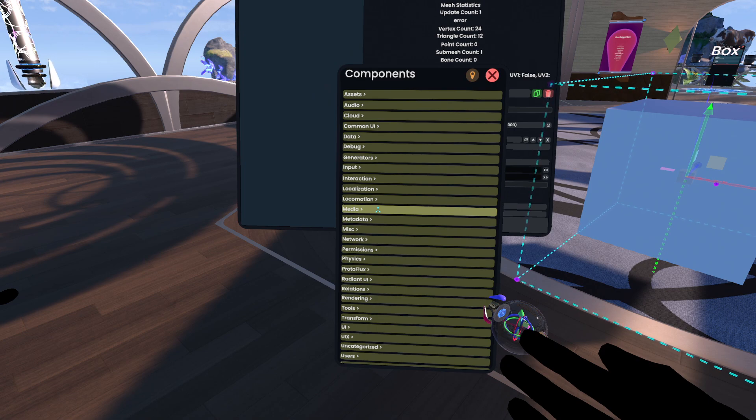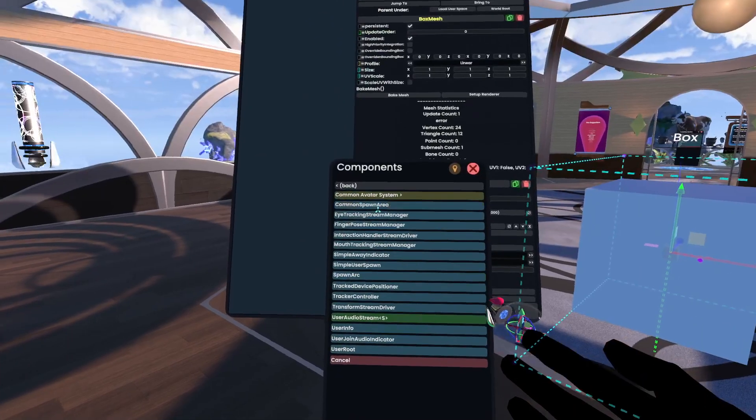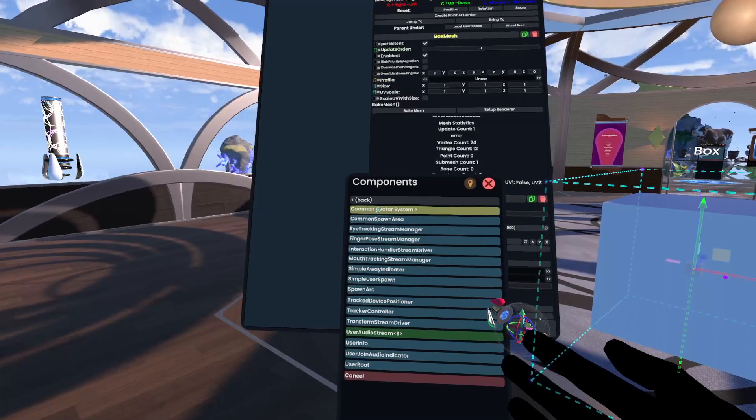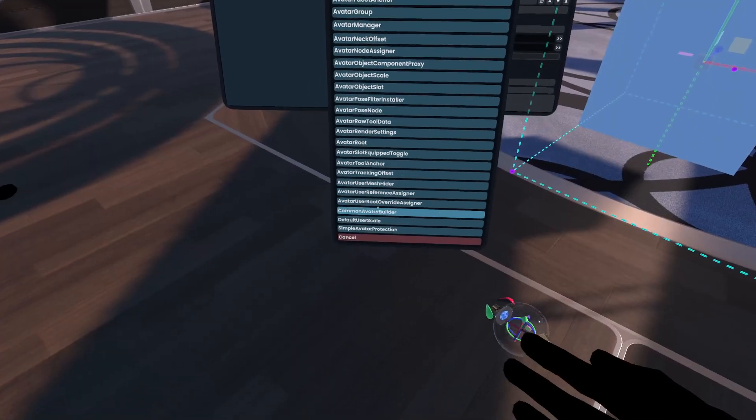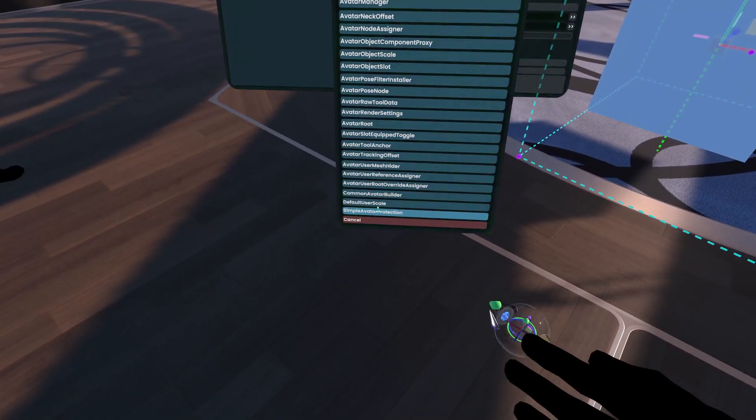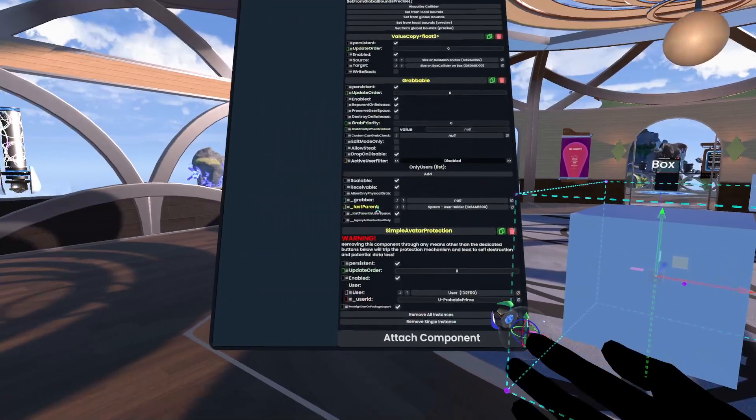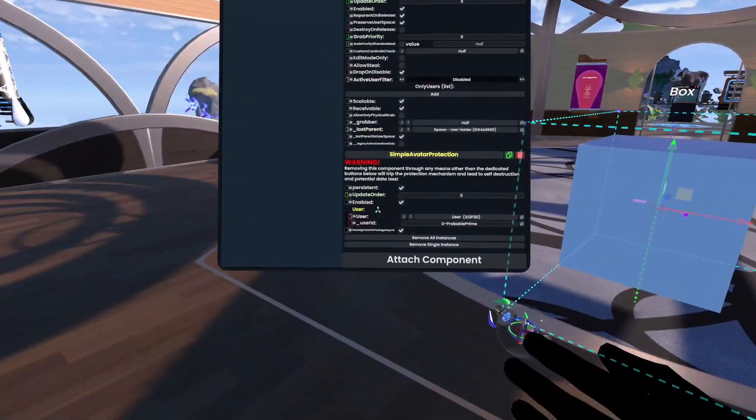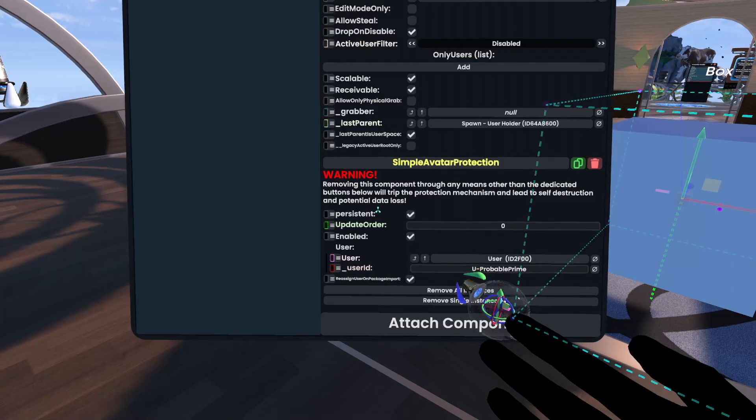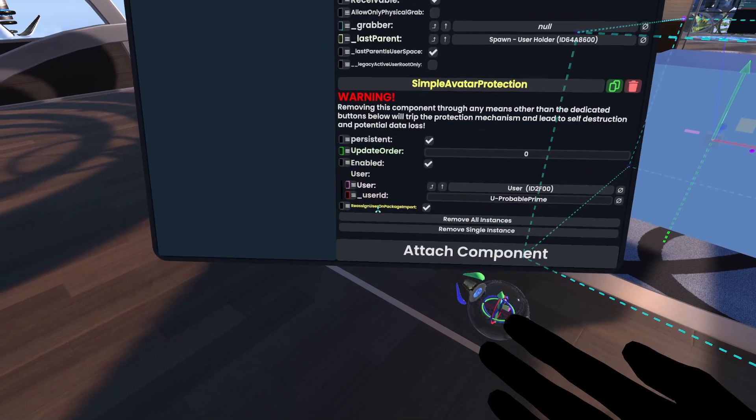Okay, that's fixed. So if we go to users, got an avatar system, simple avatar protection. This has now added the avatar protection to my cube. You'll see down here, there is a reassign user on package import checkbox.